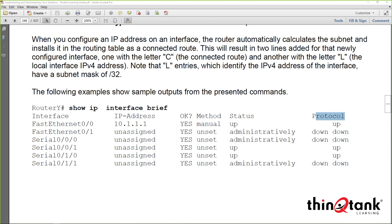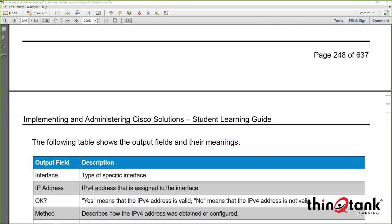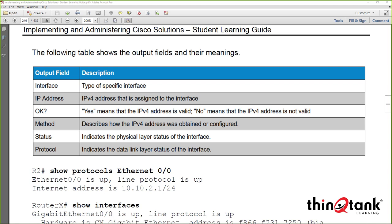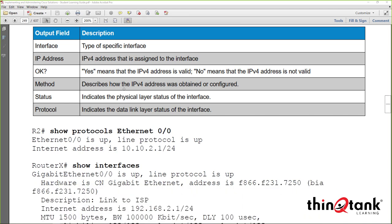The 'OK' field in show ip interface brief indicates whether the address is valid. For example, if you've assigned an address that overlaps with another interface, you may see an issue there. If you try to configure overlapping addresses on active interfaces, you'll get an overlapping address error and it won't let you do it.